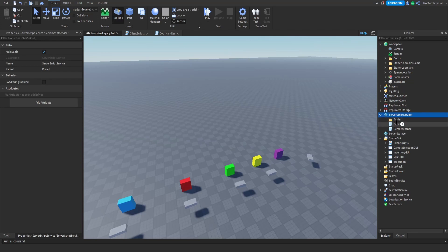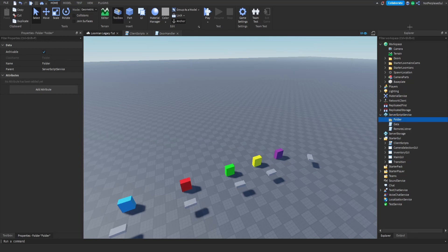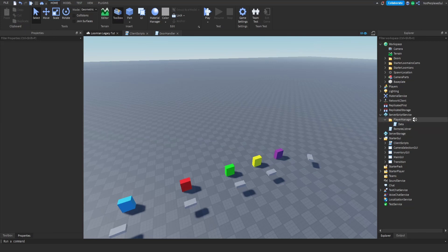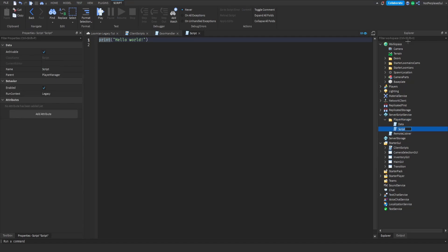We'll start by making another script. Let's make a folder — we'll call it player manager — and put data in here. Then make another script and call it leader stats. Then we'll set up game.Players with a PlayerAdded connect function.